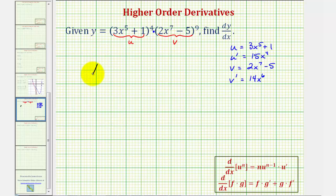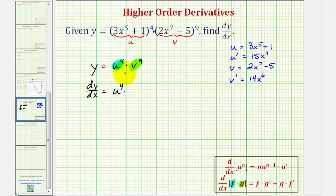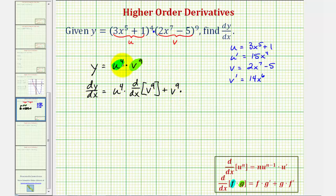Now we can think of the original function as y equals u to the fourth times v to the ninth. Now we'll apply the product rule to find dy/dx. The first function f would be u to the fourth, and the second function g would be v to the ninth. Which means dy/dx equals the first function u to the fourth times the derivative of v to the ninth with respect to x — which will require the chain rule — plus the second function v to the ninth times the derivative of u to the fourth with respect to x, which again will require the chain rule.